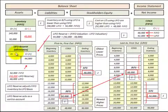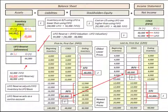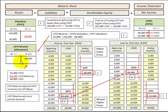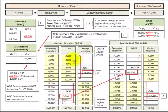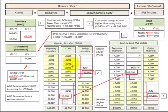Here we're going to be looking at the LIFO reserve allowance and how it can be used to adjust our inventory on a FIFO basis to the inventory on a LIFO basis. Before we go through that, I'm going to go through an example for both the FIFO and the LIFO inventory calculations, and then we'll use these calculations to determine our LIFO reserve allowance.